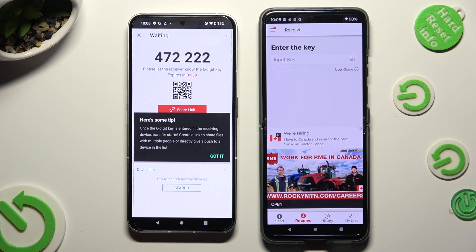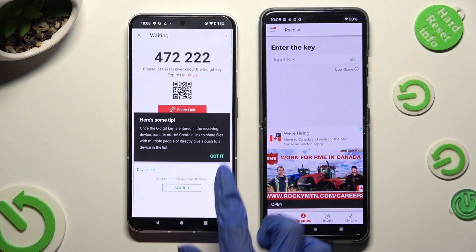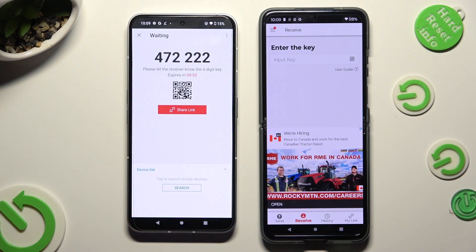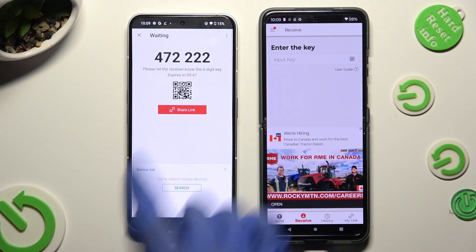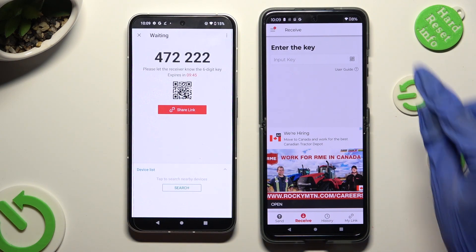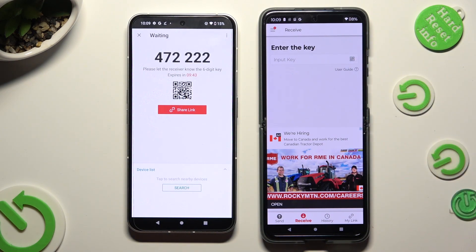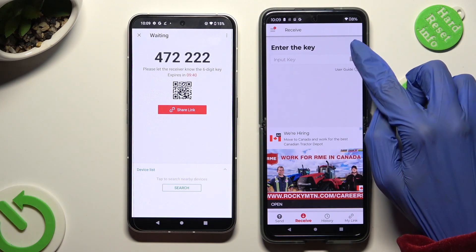Select Got it in the popup, and pick one of those connection ways. In order to connect thanks to the QR code, select the Scanning icon right next to Input Key on the Android.